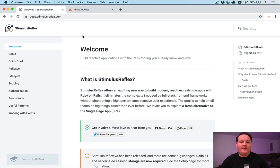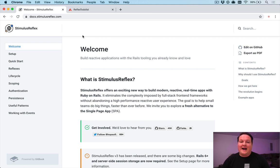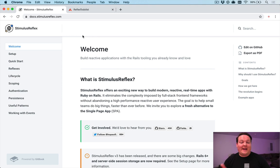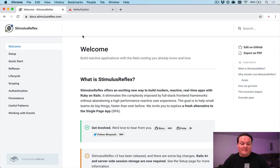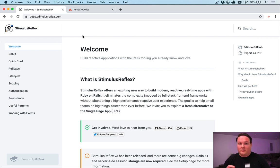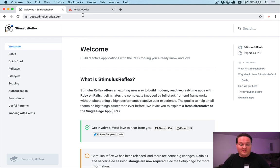Hey guys, in this video I'm going to give you a quick introduction to Stimulus Reflex and how to use it in your Rails applications to make them reactive and real-time without writing any JavaScript. So this is a really cool idea and works really well, but let's take a look at an example of how to use it.